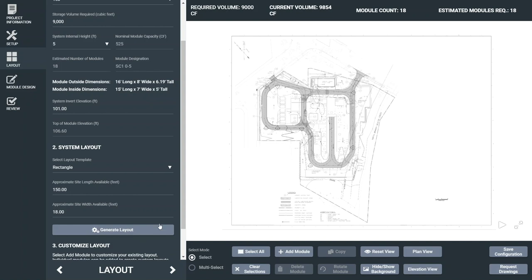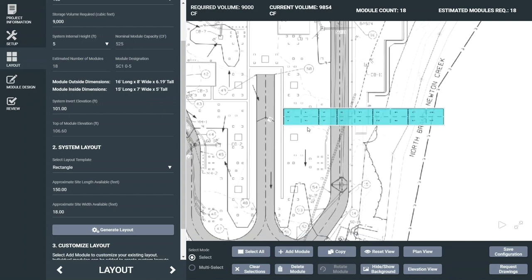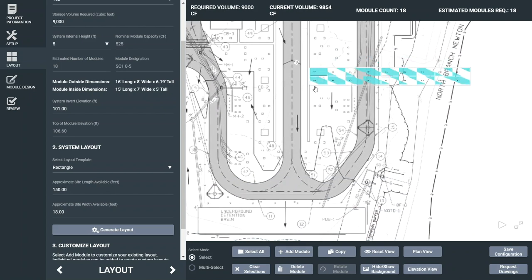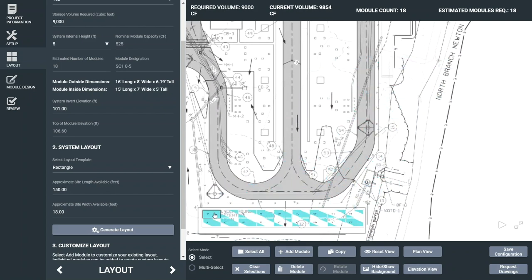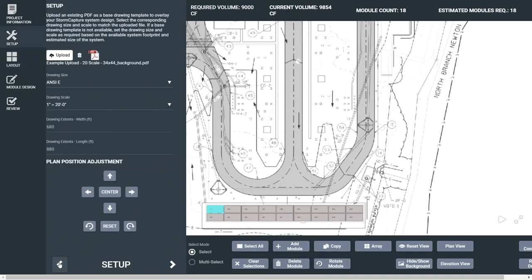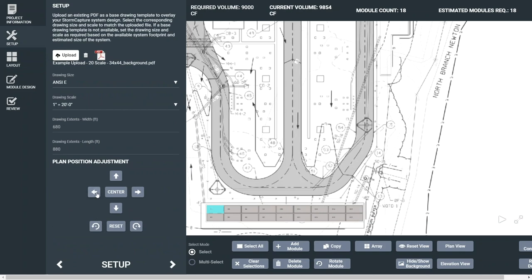The layout generates in the center of the workspace. Zoom in to locate it and using the Select All button at the bottom of the page to highlight the system and drag it to the appropriate install location. Remember those plan position and adjustment buttons at the system setup? Here's where you can go back and adjust the plan with your newly generated layout.